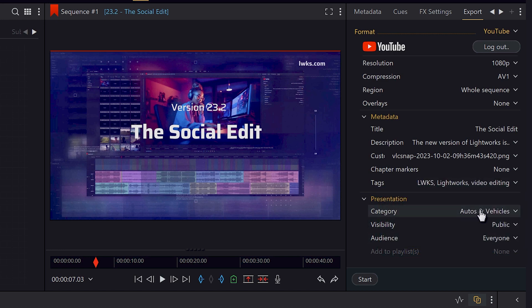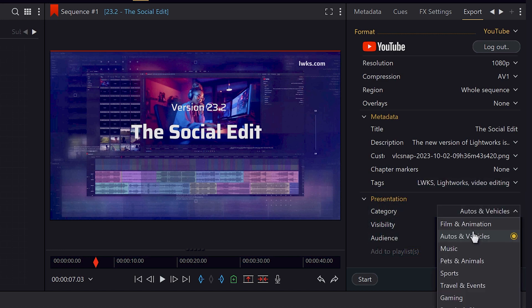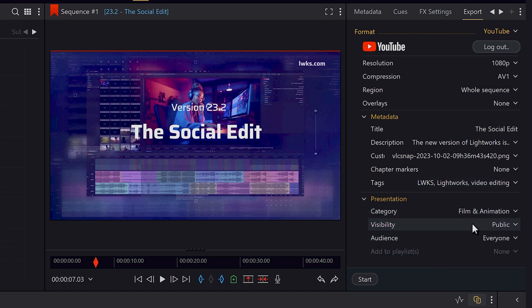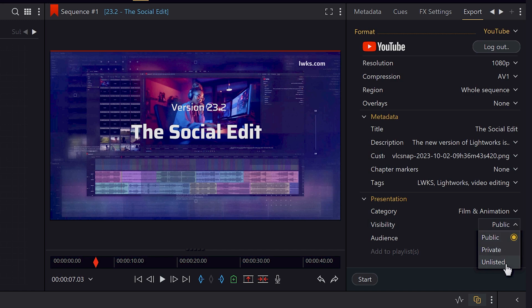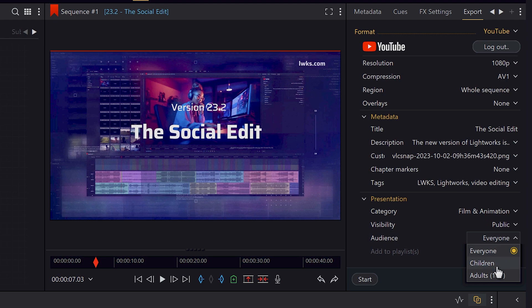Now we choose our category, video visibility options, whether it's private, public, or unlisted with a private link, and the audience age range.